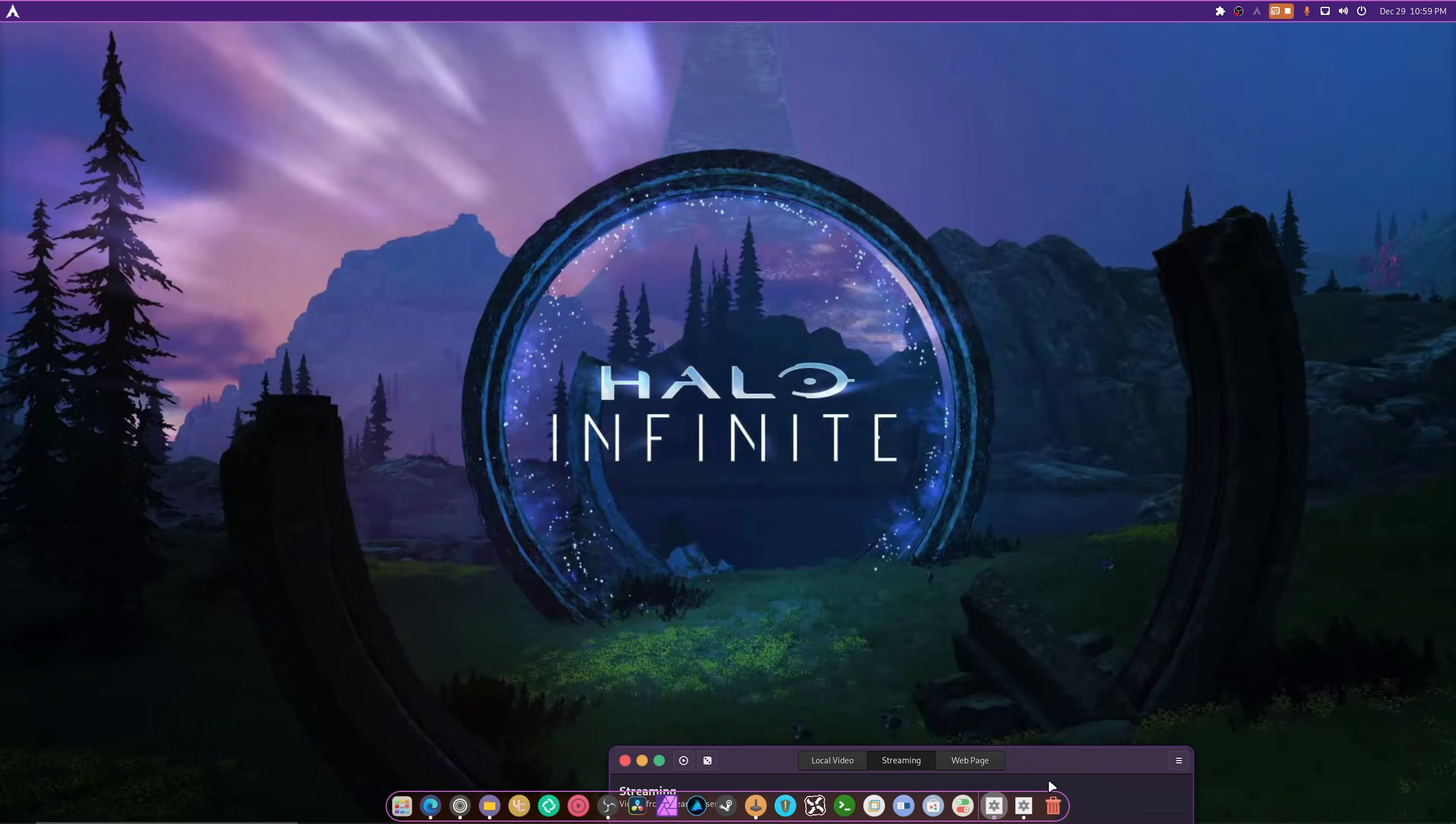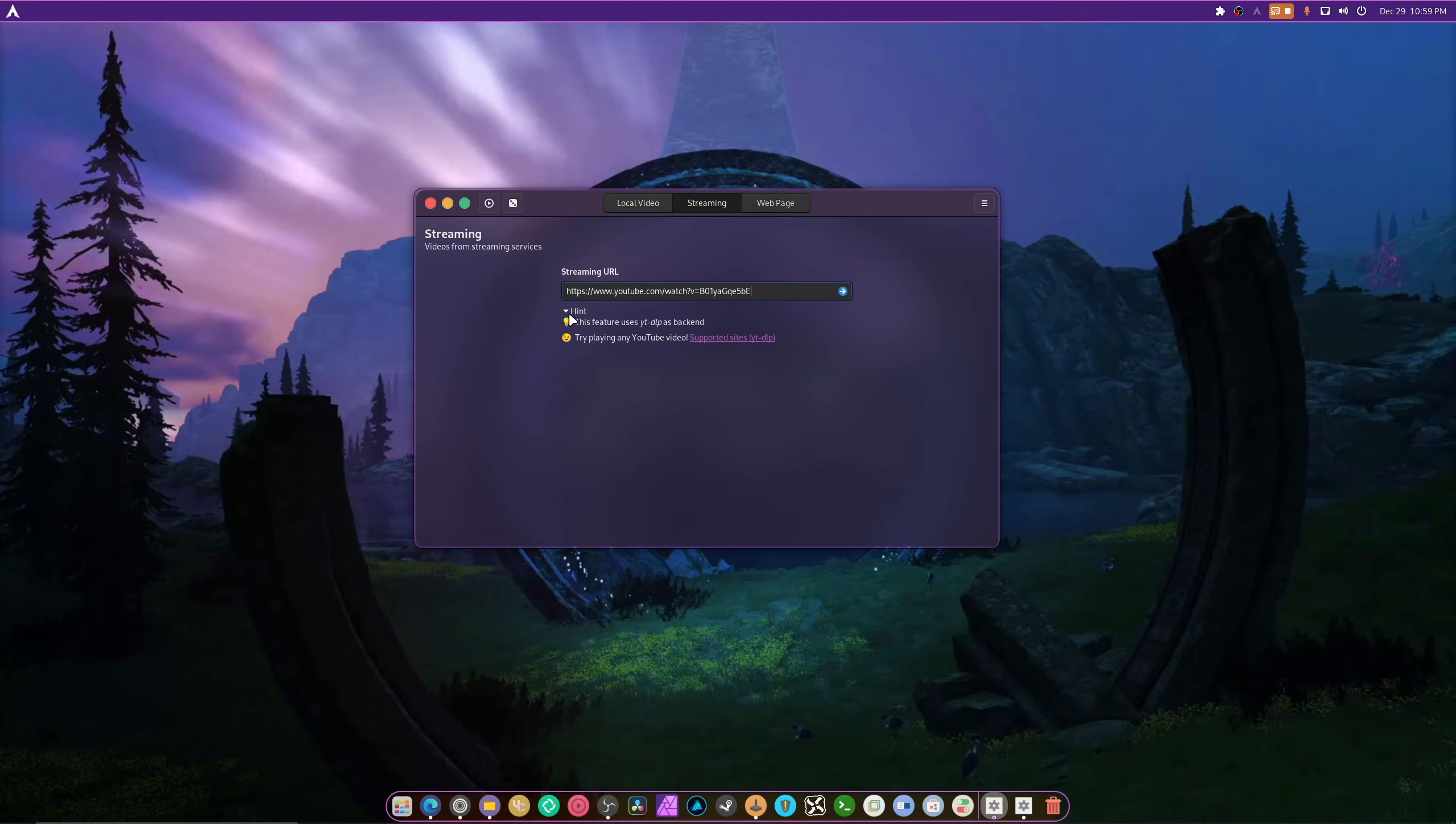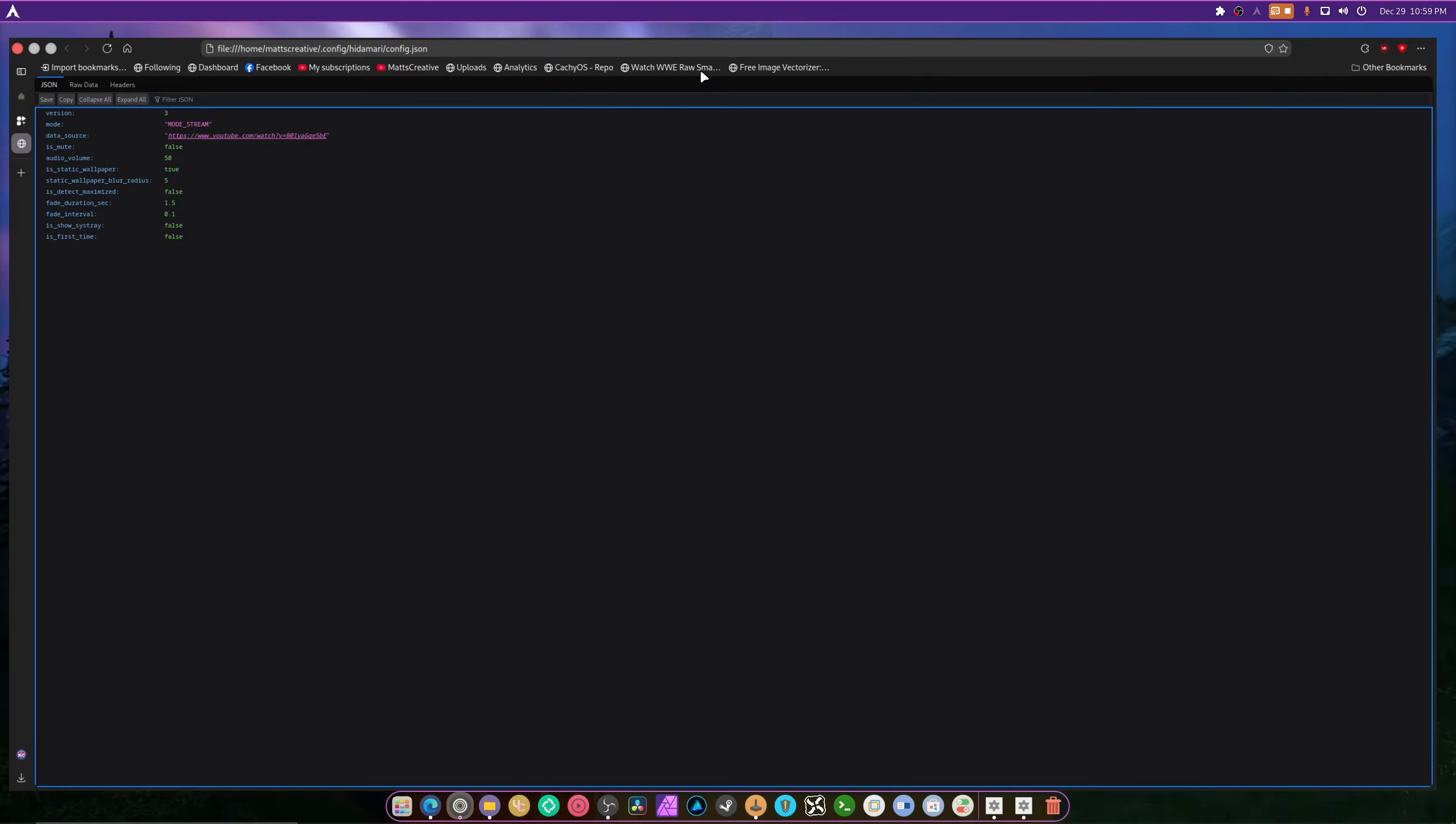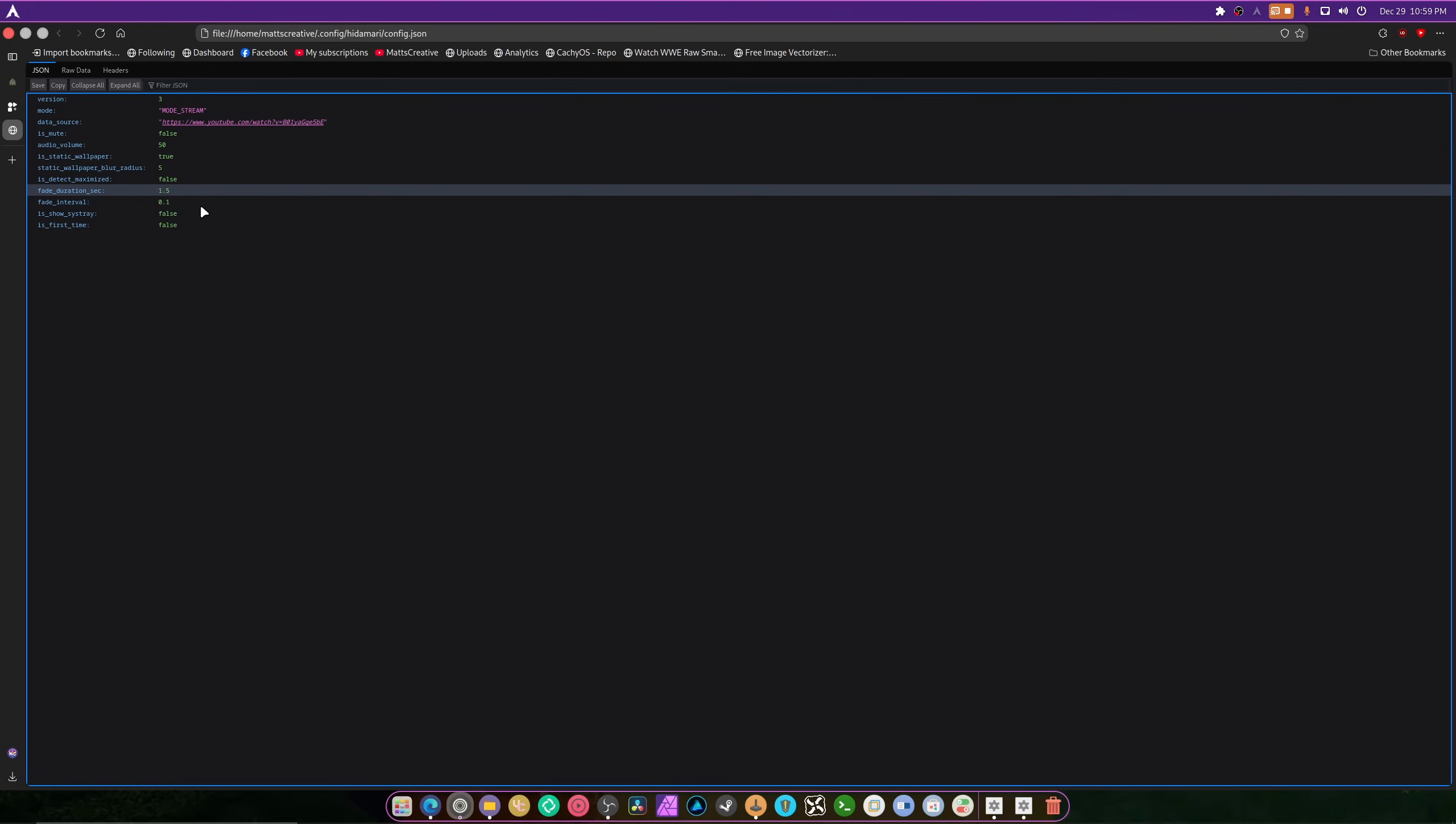Yeah, check that out, that's so cool. So someone in Discord showed this, which is nice and I do appreciate him for that. You can apply static wallpaper, you can open up the config file. Let's check out the config file. But it doesn't let you choose the resolution.